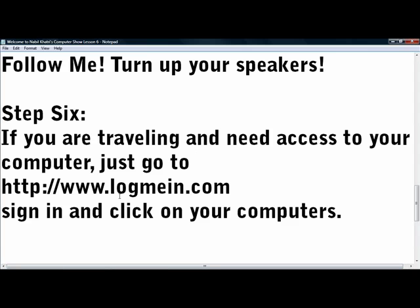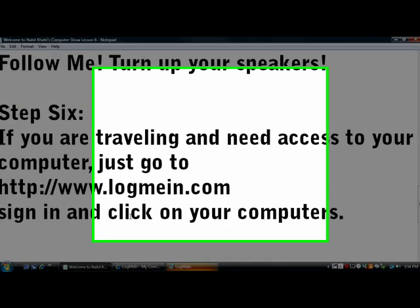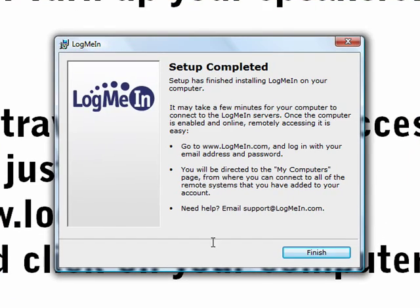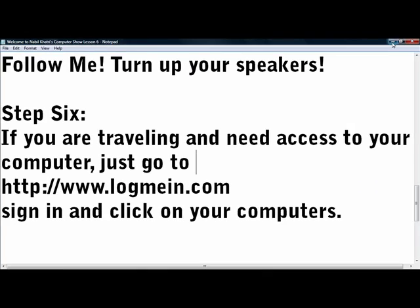Alright, after the install. Now what's really good about this program is that if you're traveling and you're on a computer just go to logmain.com, sign in and you can access your computer from there. But remember on your home computer LogMeIn has to be running and the computer has to be on. So LogMeIn is finished, click finish.